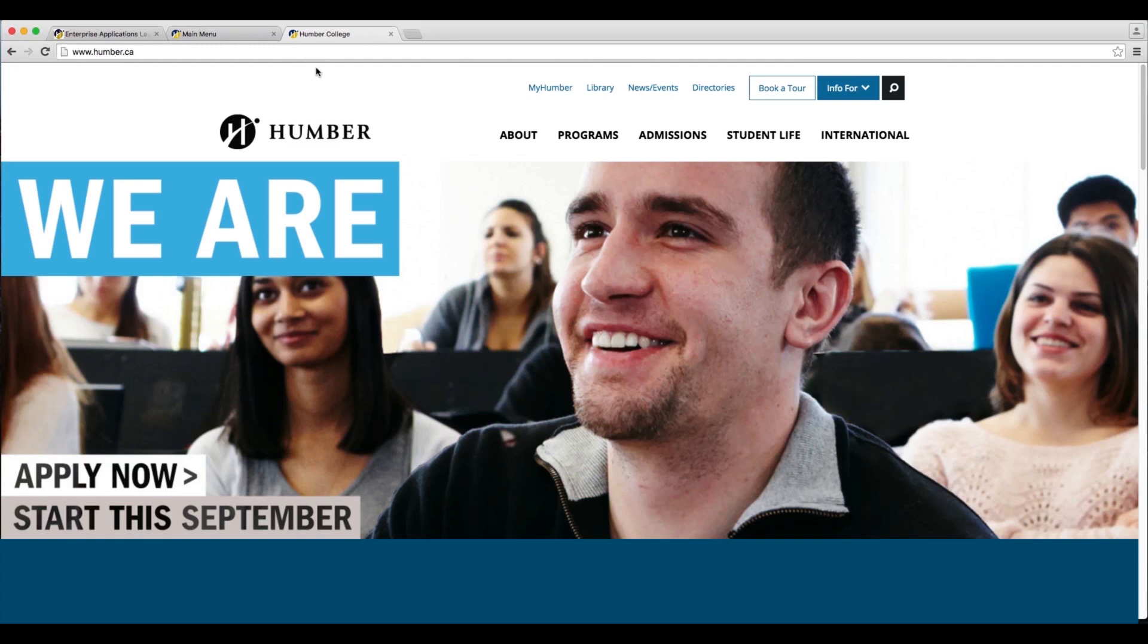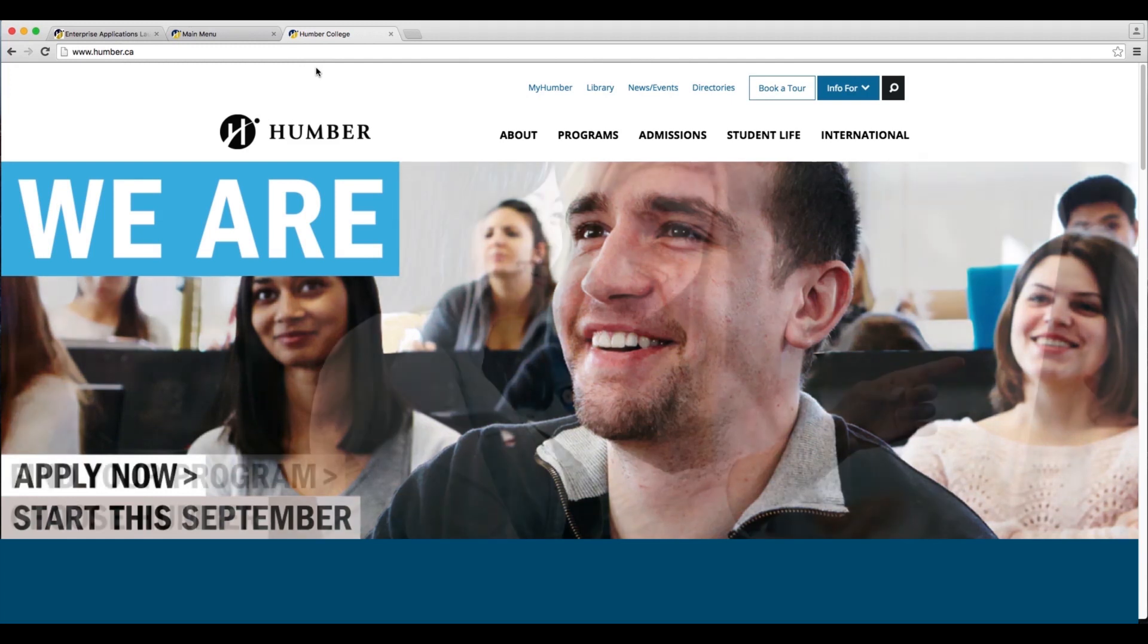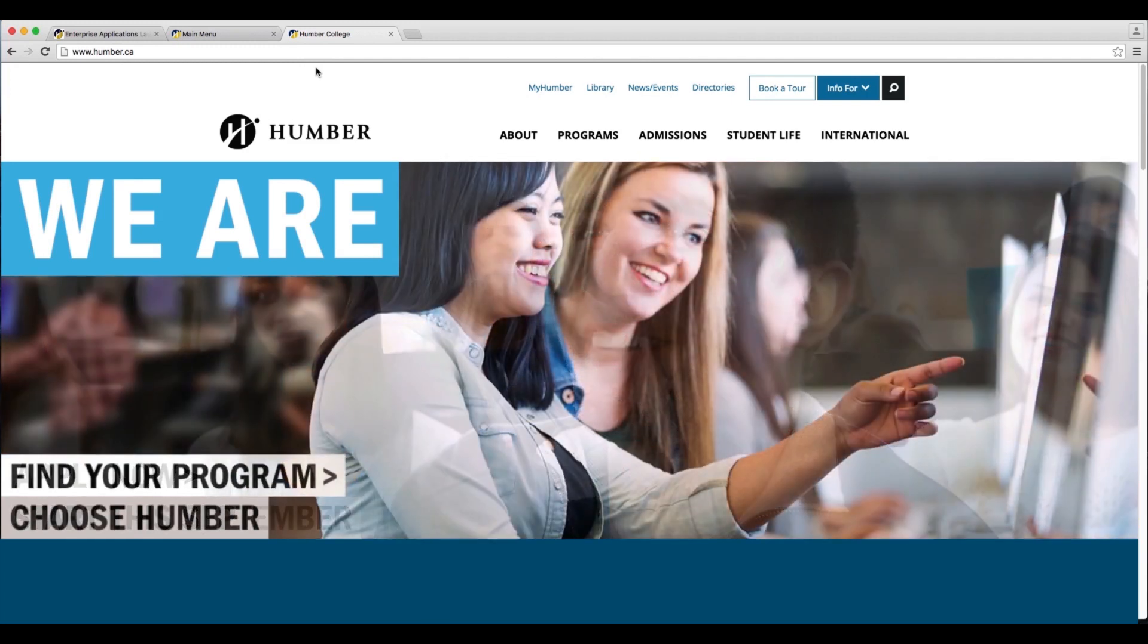Welcome, international students. In this video, I'm going to walk you through the steps of how to pay your tuition deposit.